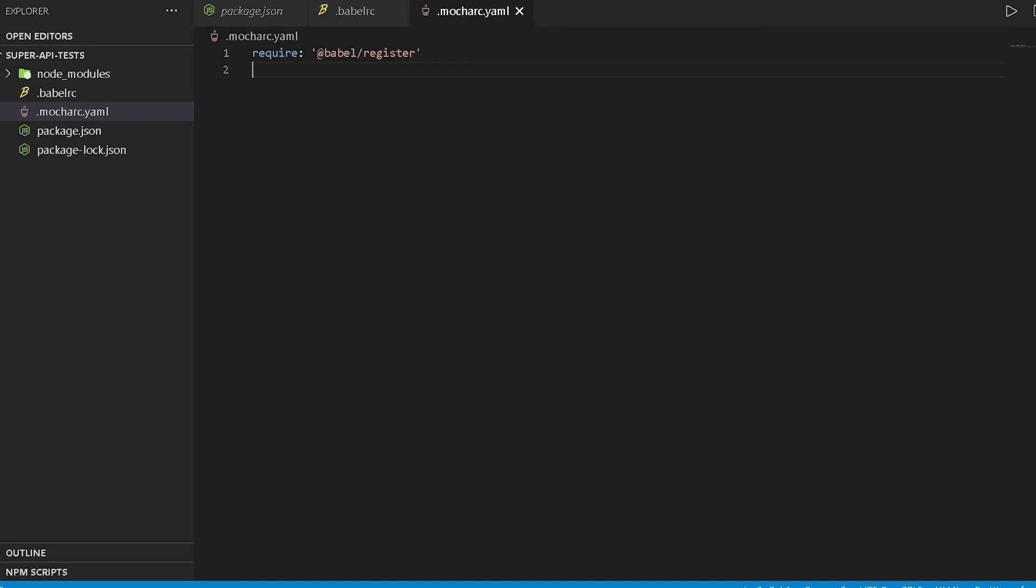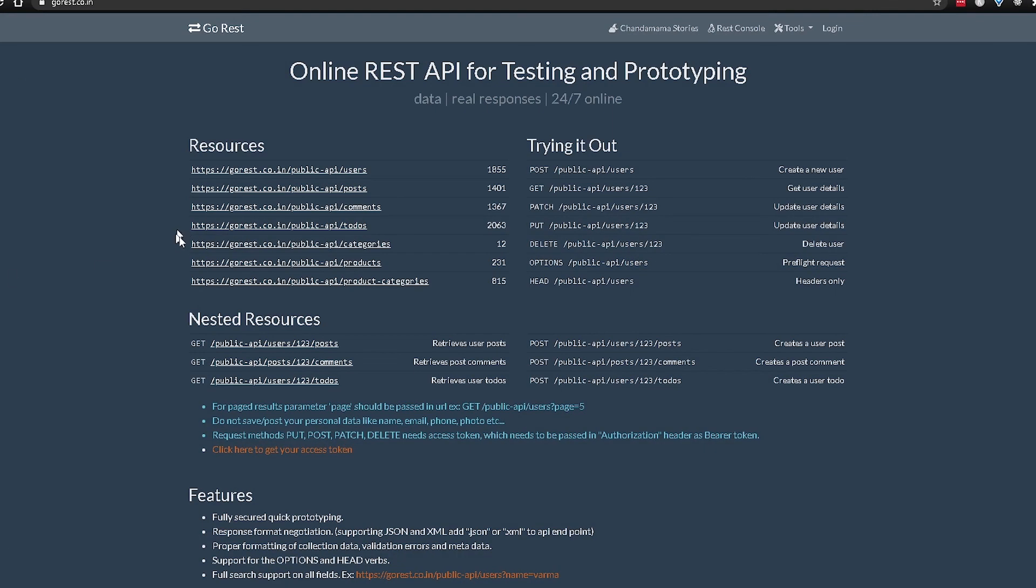In the next video, we'll begin writing our first test for this gorest.co.in website, and for that we will start off with using the users API.